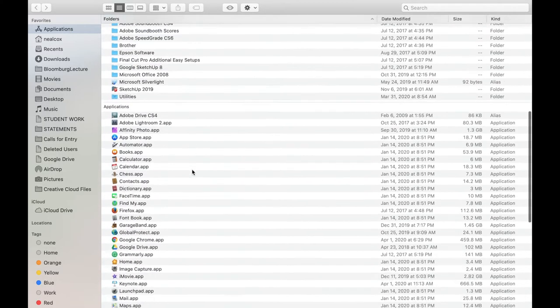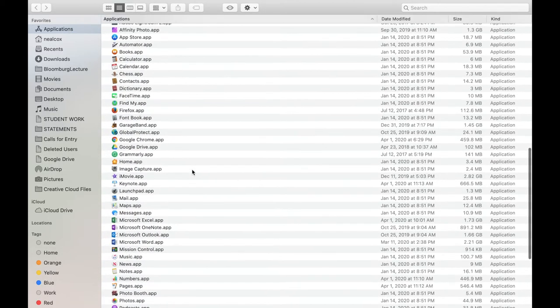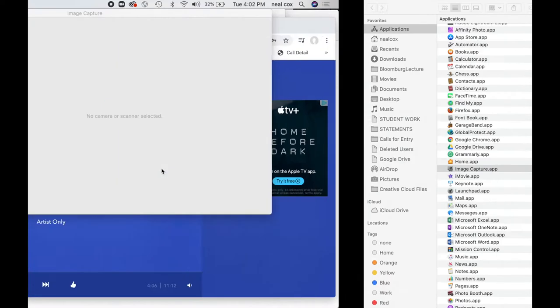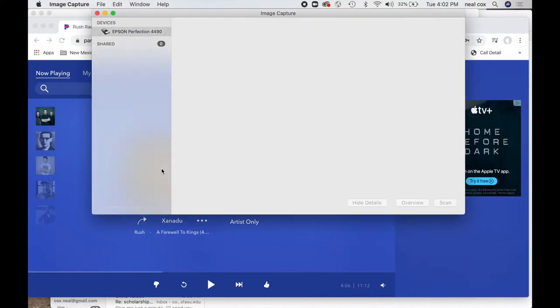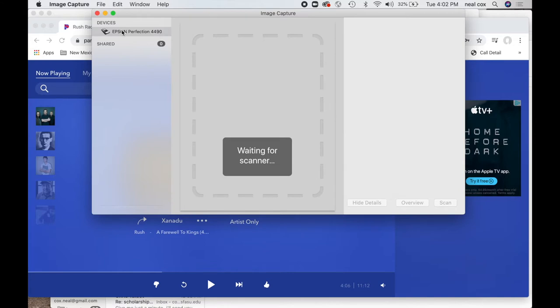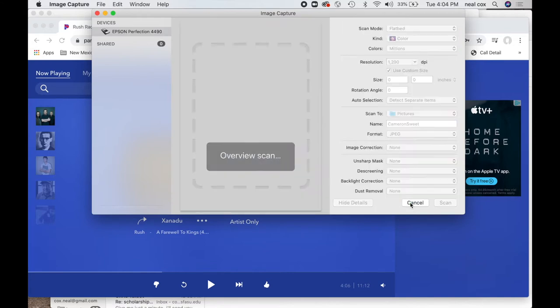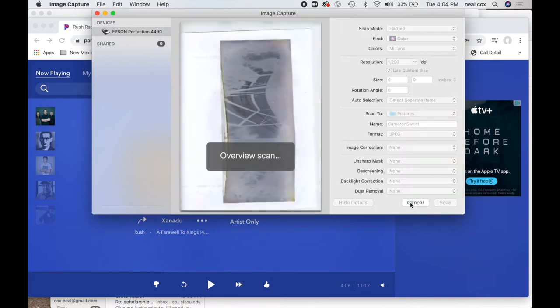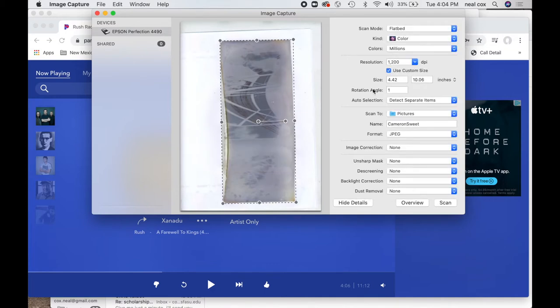Opening up the applications folder in my computer and going to an app called Image Capture, which will control the scanner. I have an Epson Perfection 4490. I select the scanner and do an overview scan, sometimes called a preview scan. It will notice where the object is on the scanner and it will automatically select it.